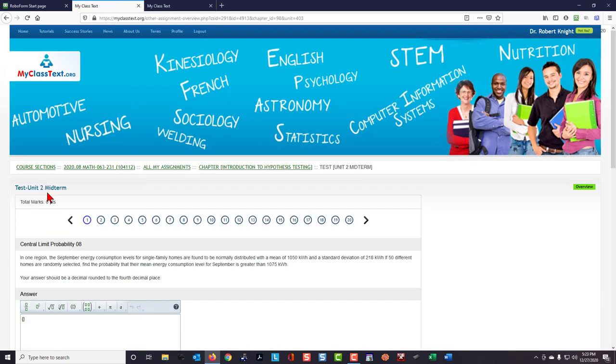I'm taking midterm two, and the first question in midterm two on my midterm. Of course, these all get scrambled so that they're different from one student to the next, and also from one time that you take the midterm to a second attempt, the questions will be in a different order as well.